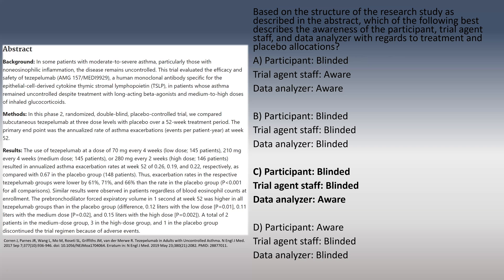The answer is C. In the methods, they described a double-blinded placebo-controlled trial. These abstract questions often reference direct comments from the abstract and require you to use that information along with your own knowledge. The participant being blinded is single-blinded — true of A, B, and C but not D. The trial agent staff being blinded makes it double-blinded, which is only option C. Option B includes the data analyzer, which would make it triple-blinded — not what's described.